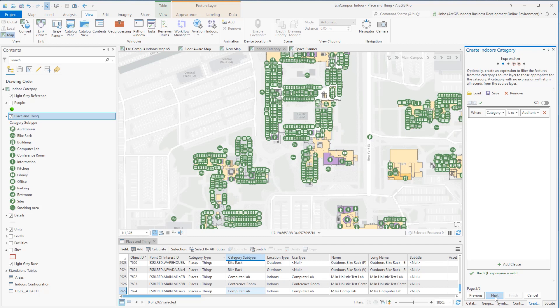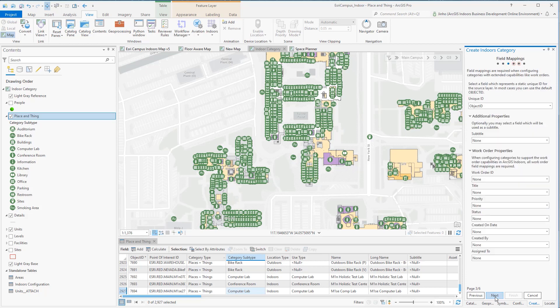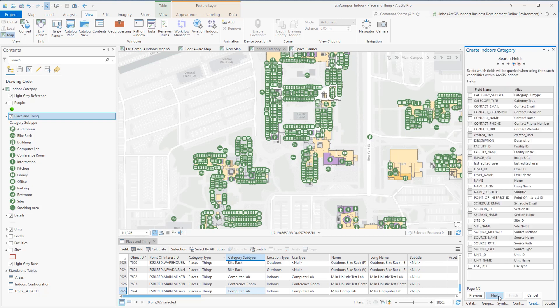On the Field Mapping tab, we'll leave it as it is since I'm not extending work order capabilities. In Search Fields, select which fields will be queried when using the search capabilities within ArcGIS Indoors. I'll be using Name and Long Name fields to the Search Enabled fields.